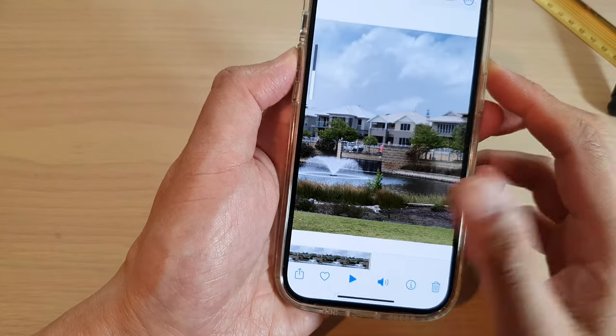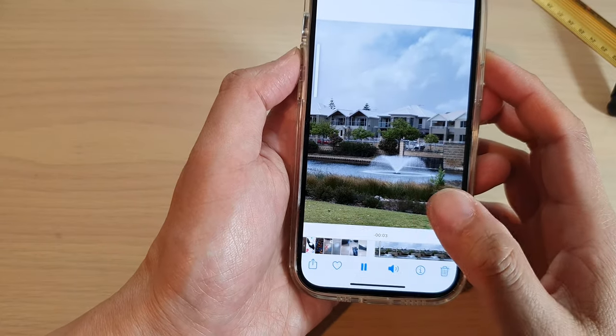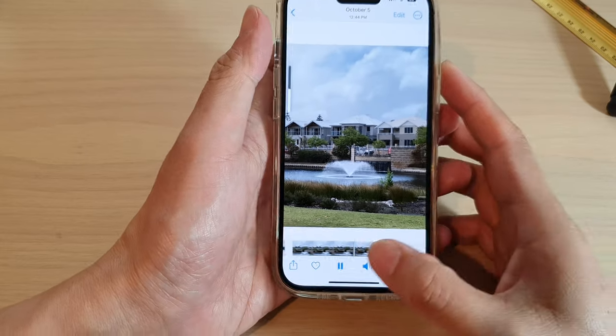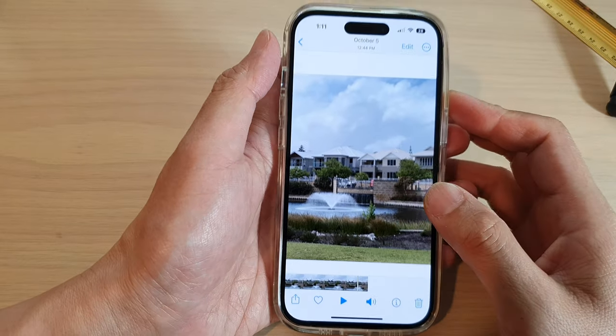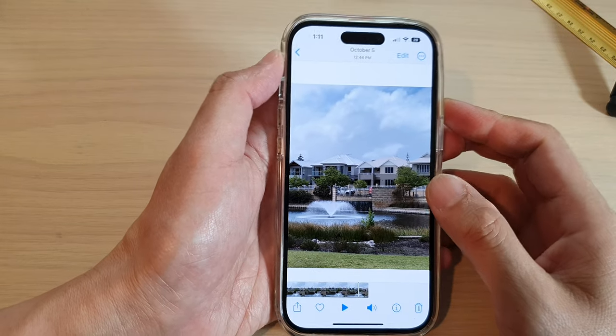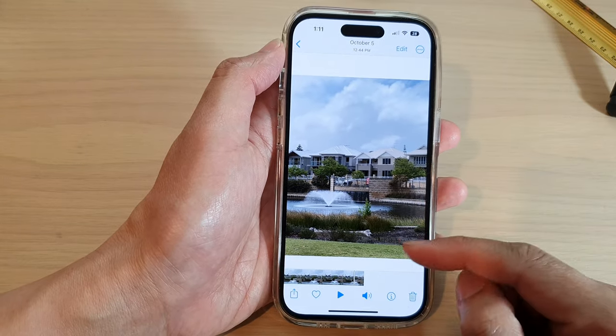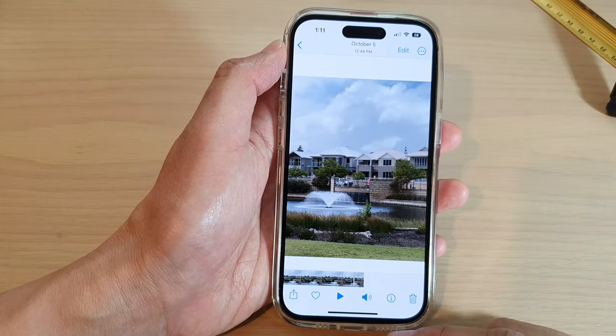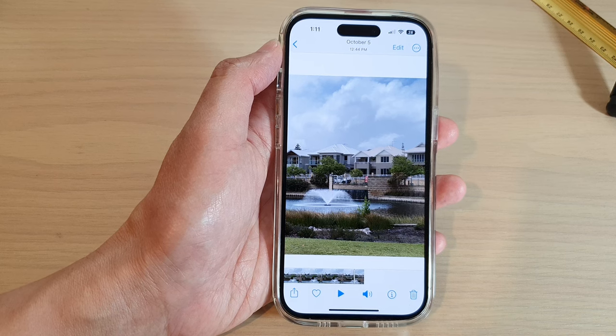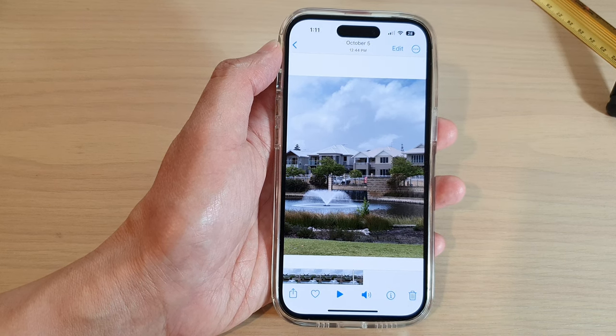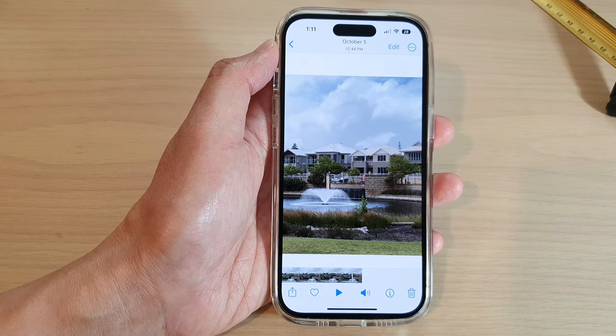And that is how you can save live photos as videos on the iPhone 14 series. Thank you for watching this video — please subscribe to my channel for more videos.